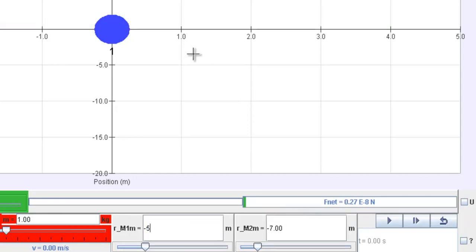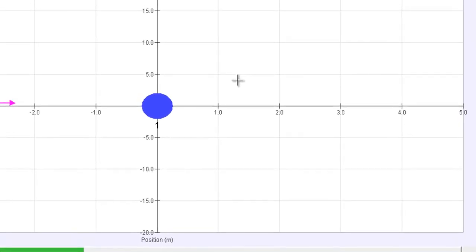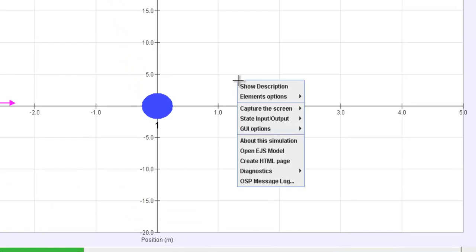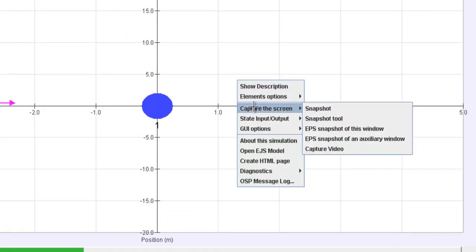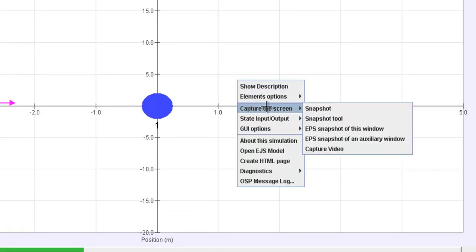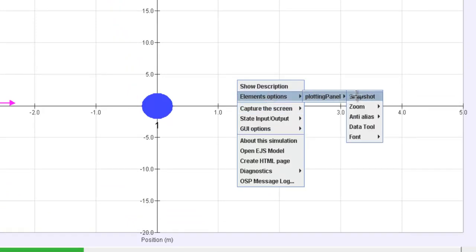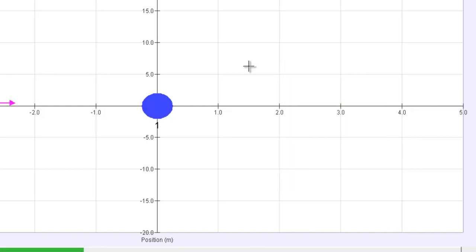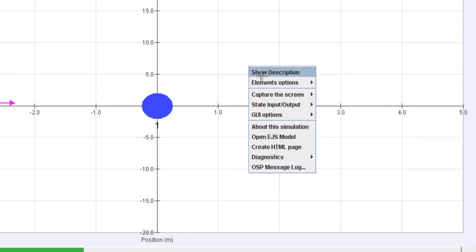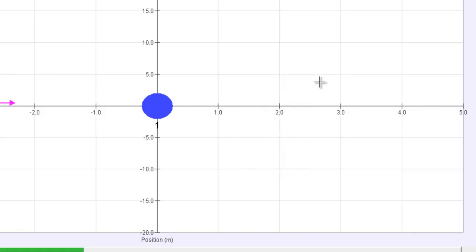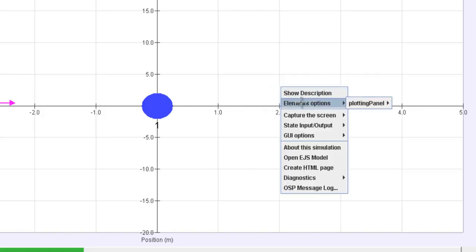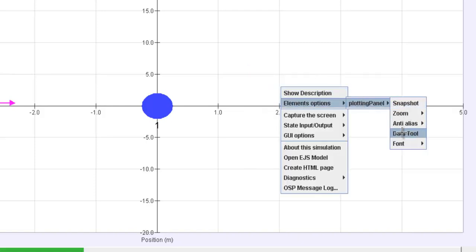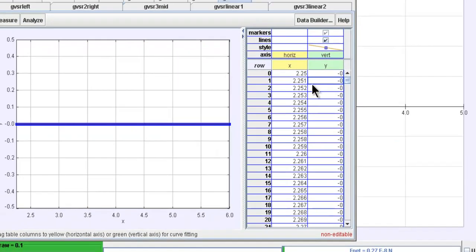So you can copy all this data that you collected through pen and paper. And you can bring it over to an Excel spreadsheet to conduct a curve fitting. Now what's so good about open source physics is you can actually do all this via the open source physics data analysis tool. Now how do you get to this screen is you just right click on the mouse. Select element options. The plotting panel in this case, there's only one. And you select data tools. Click on the mouse. You will find that the data tool will pop up.